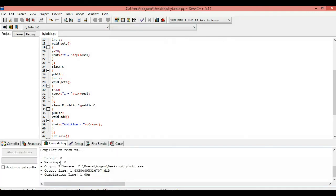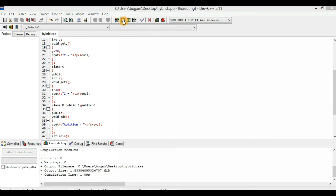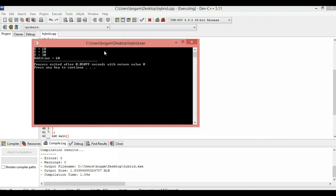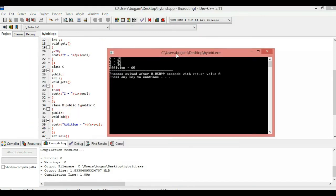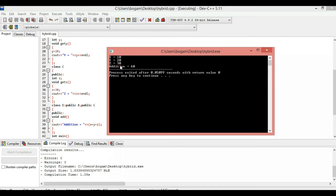Compilation is zero errors. We run the program. Output is: x value 10, y value 20, z value 30. Next, addition is 60. So we have implemented the hybrid inheritance program — the Addition of 3 Numbers program.